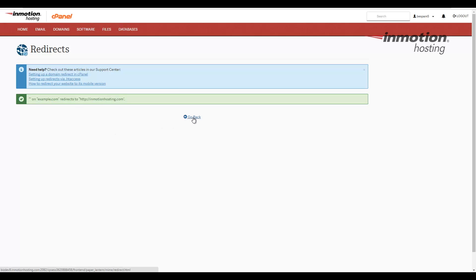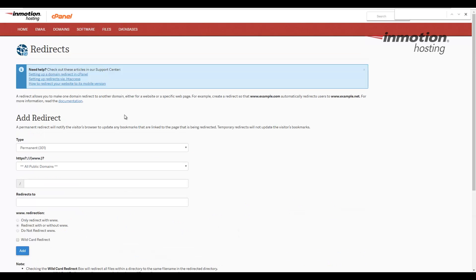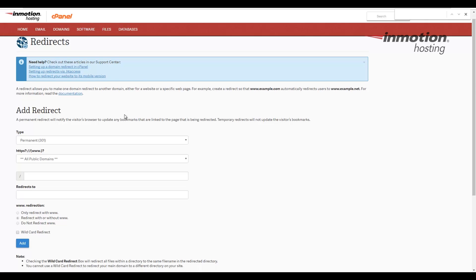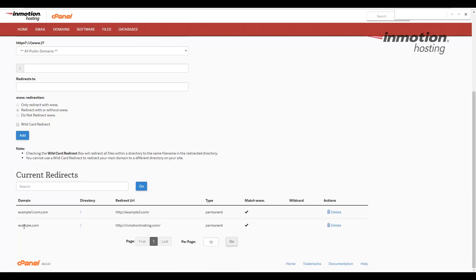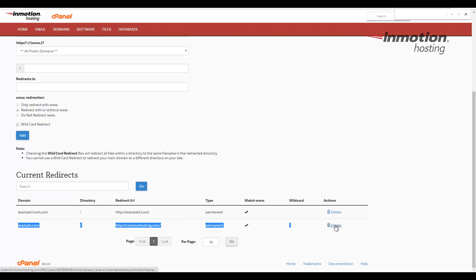I'm going to go back and take a look so you can see it now listed on the bottom. So go ahead and click the go back button here. This will bring you back to the redirects page. Scroll down to the bottom to see your new redirect listed. In this case, it's the example.com address listed here on the bottom. And you could always click delete to remove this redirect if you no longer want it.